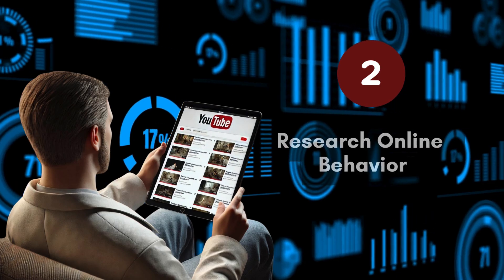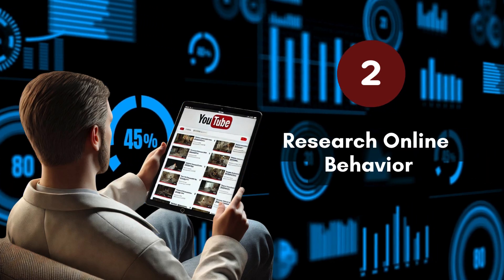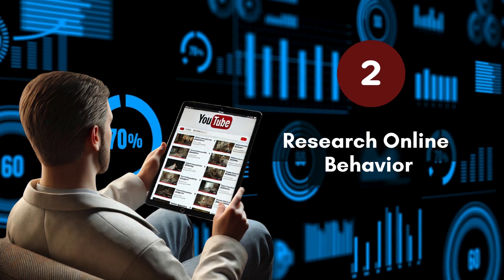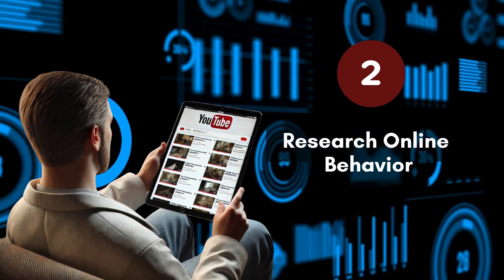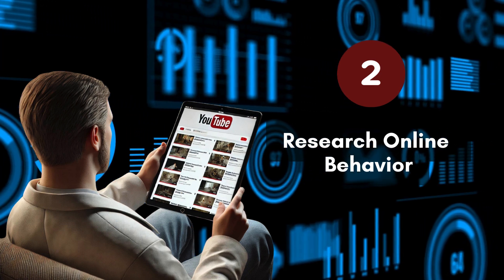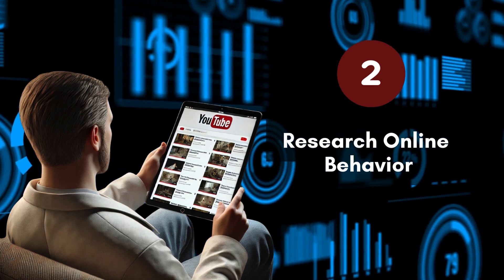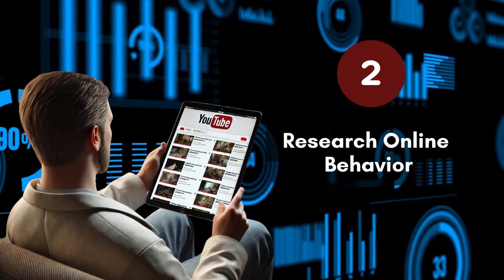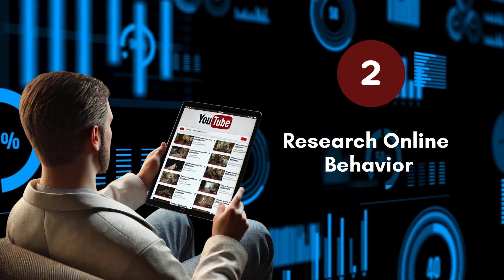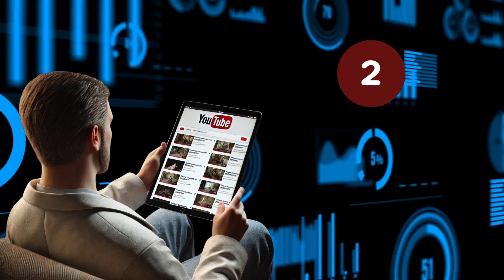Next up, research online behavior. You need to understand what people are searching for, which home inspection topics are hot. This insight helps you craft informative, super-relevant, and engaging videos.